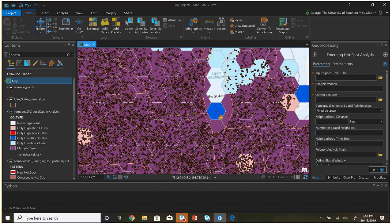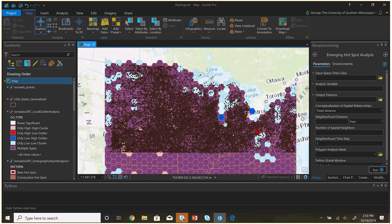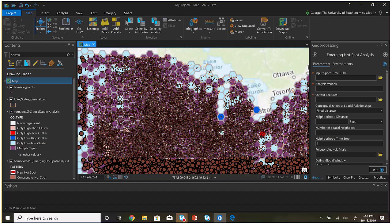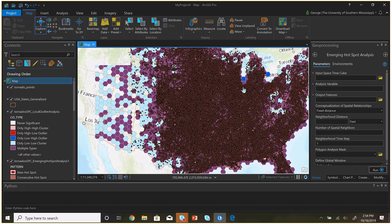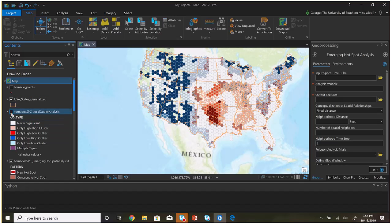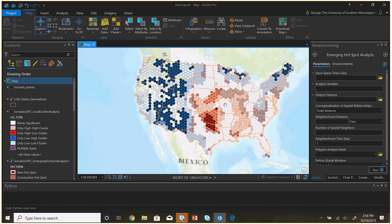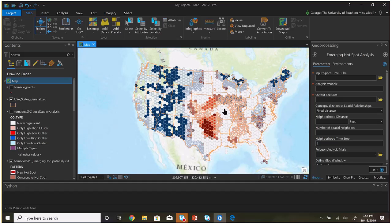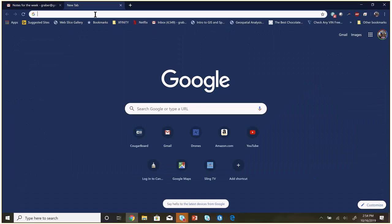We could hypothesize all day long about why these things happen, but basically it comes down to the data being that way. That's the point I'm trying to get across.